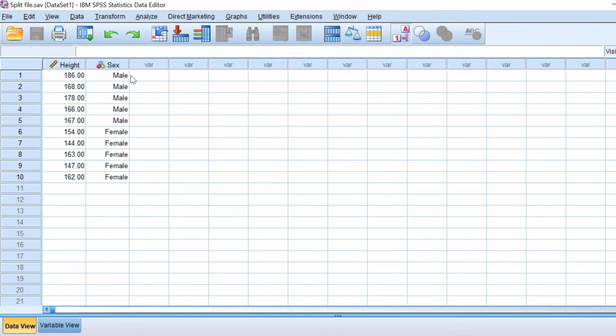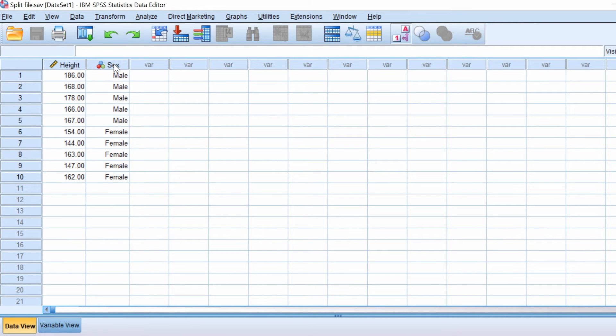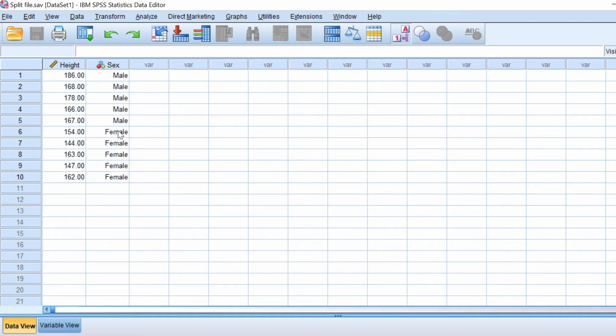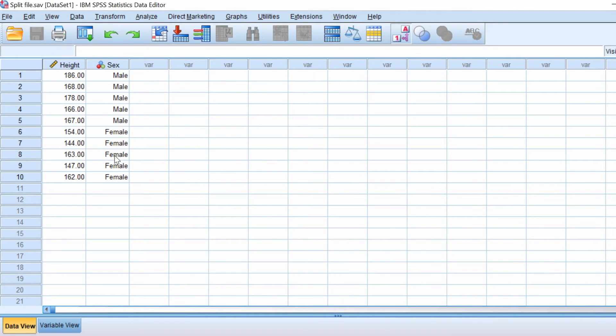So I have an example data set here containing participants' height and a grouping variable for sex. And what I want to do is to produce a split file so that everything I do now will give me separate results for the males and the females.